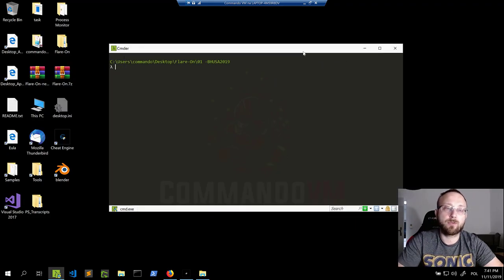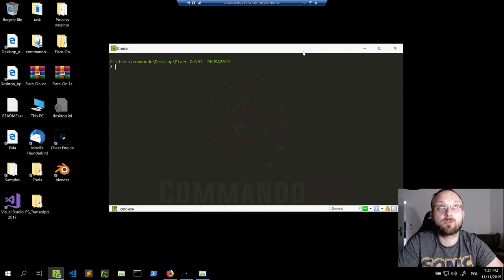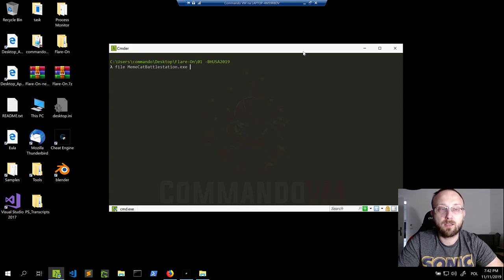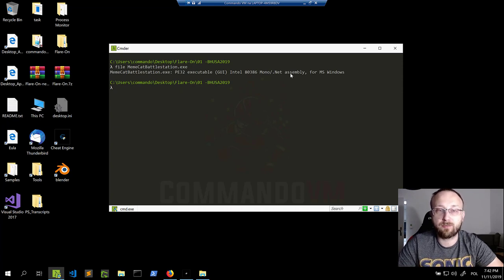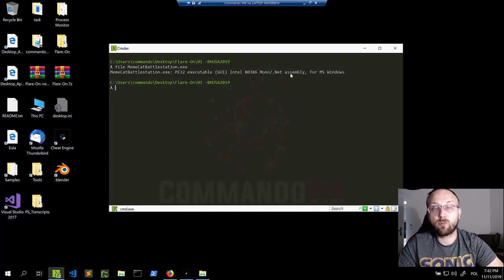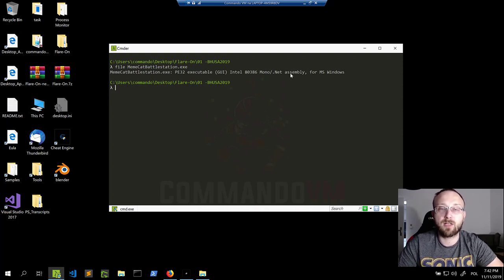Usually the first thing you do with a challenge is check what type of file it is. We can do that using the `file` program, and in this case Memecat Battlestation is a .NET assembly. That makes things much easier because we have great tools to give us almost identical source code to what was originally written. For that we will use dnSpy.